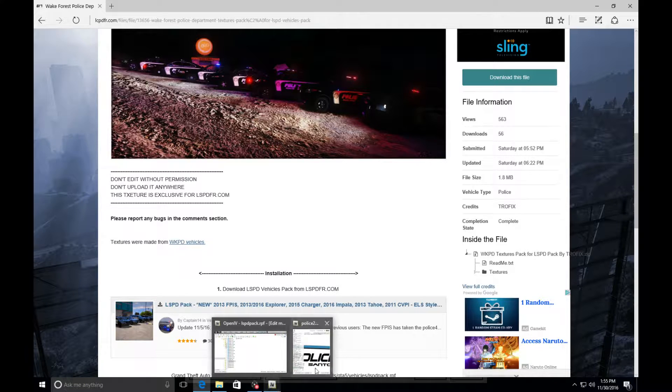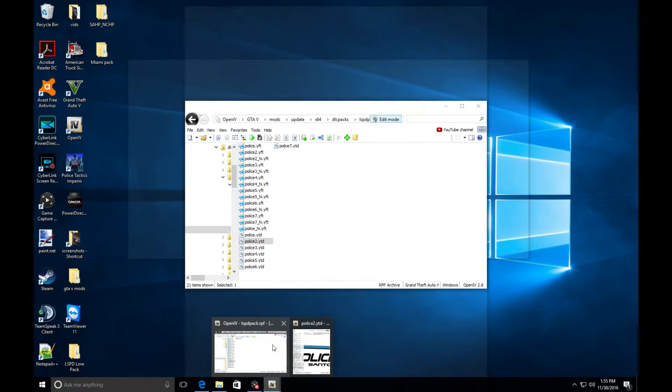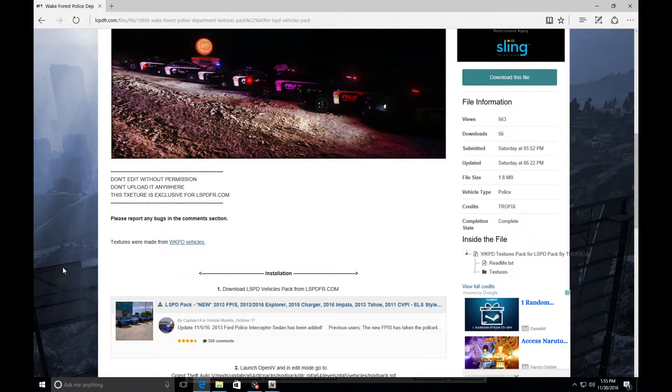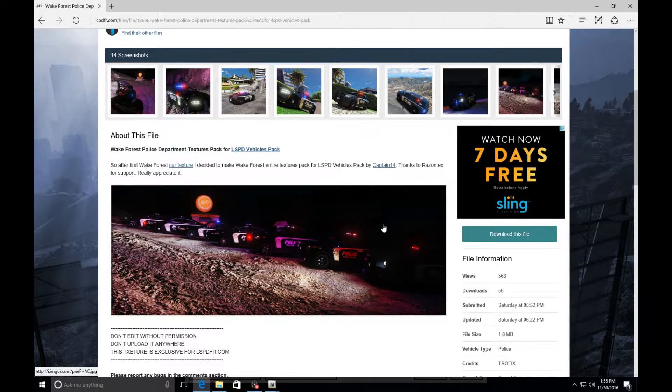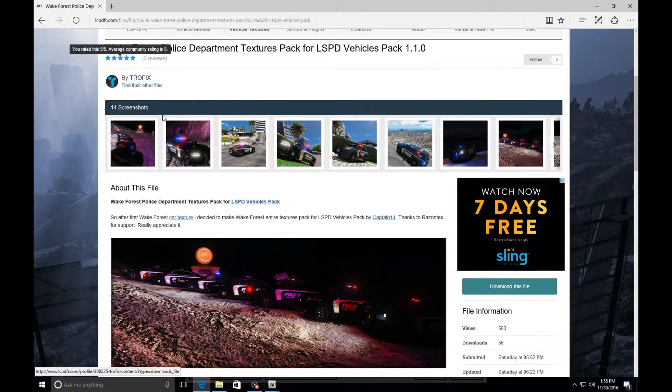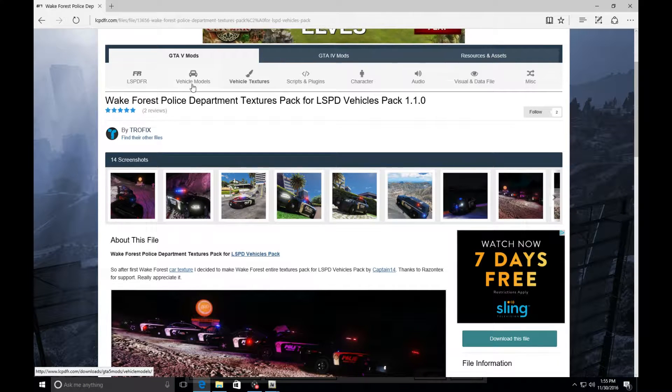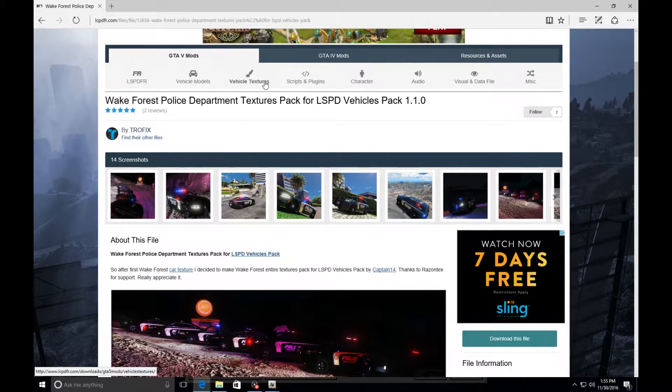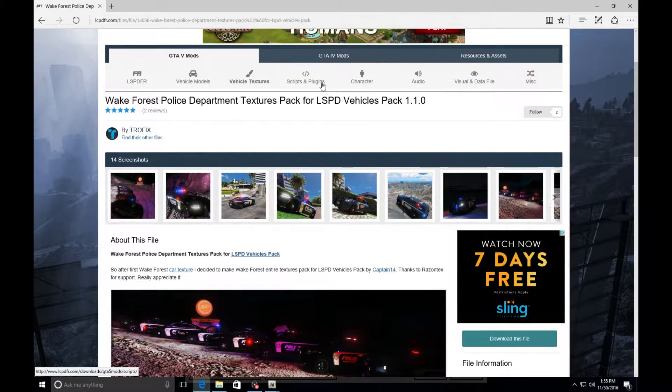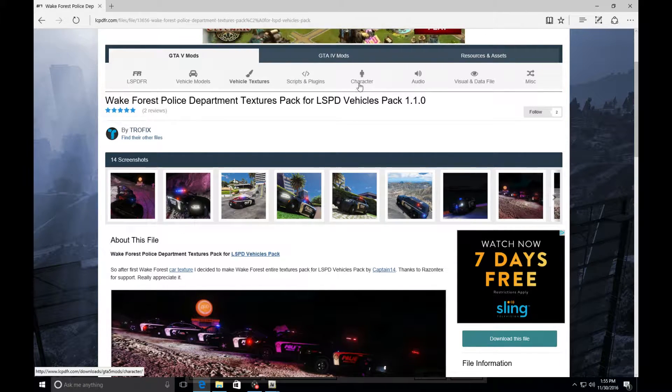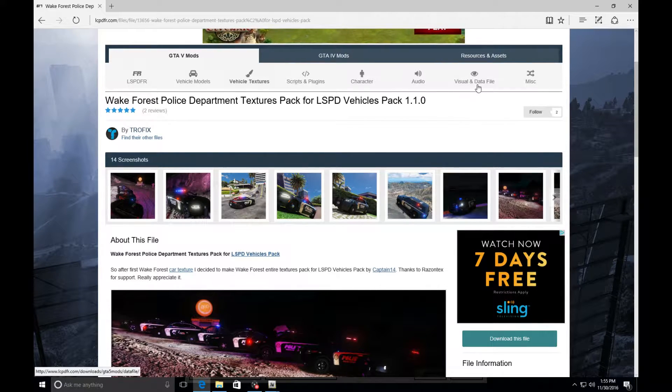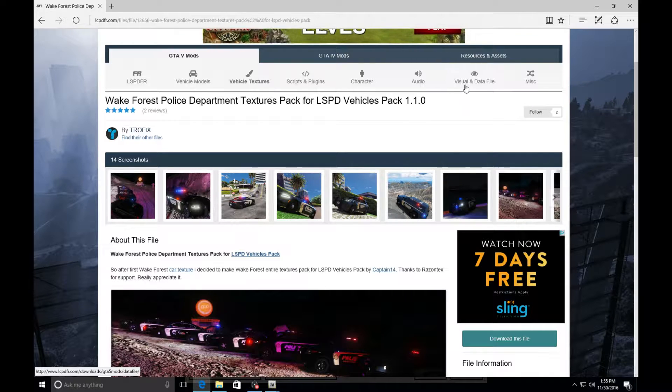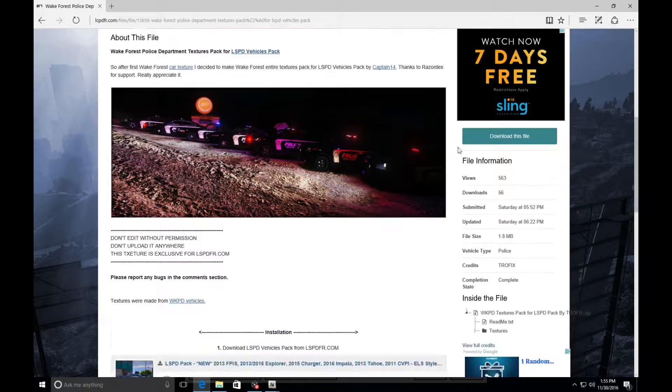First thing you're going to do when you get to this page is where you have your vehicle textures. Models are the actual cars, textures are the skins, you guys should know what scripts are, scripts and plugins, that's where your callouts and stuff go. Characters are your peds, audio is self-explanatory, your visuals, that's going to be your light settings and miscellaneous is whatever you deem to find.